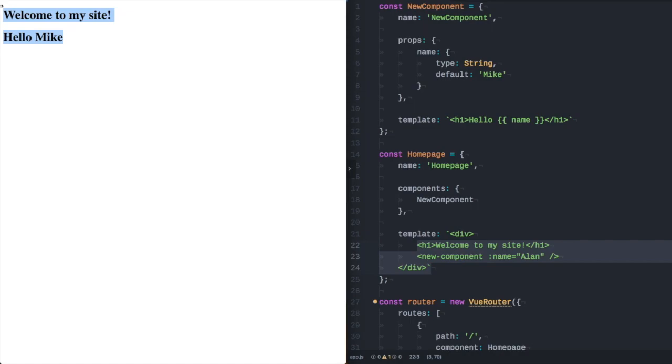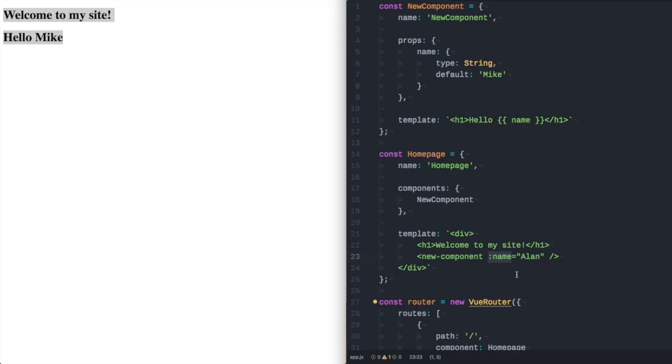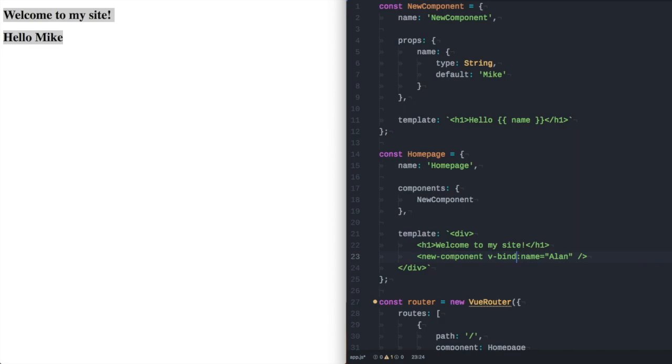This is a mix up on my behalf with regards to variable and static attributes and props. You can see just on this name here it's got a colon in front of it and the colon is short for vbind. Vbind tells view that whatever the value of the attribute is it should be dynamic it should be a JavaScript variable or a JavaScript argument function something like that.